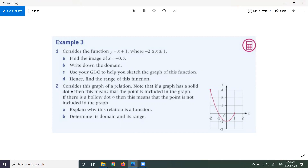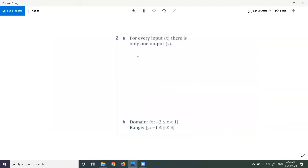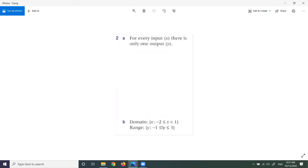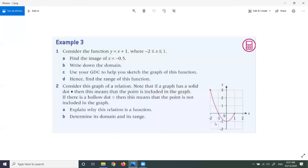Consider the graph of a relation. Note that if a graph has a solid dot, the point is included in the graph. If there is a hollow dot, the point is not included. This relation is a function because for every input X there is only one output Y. The domain is −2 ≤ X < 1, and the range is −1 ≤ Y ≤ 3. Thanks for watching.